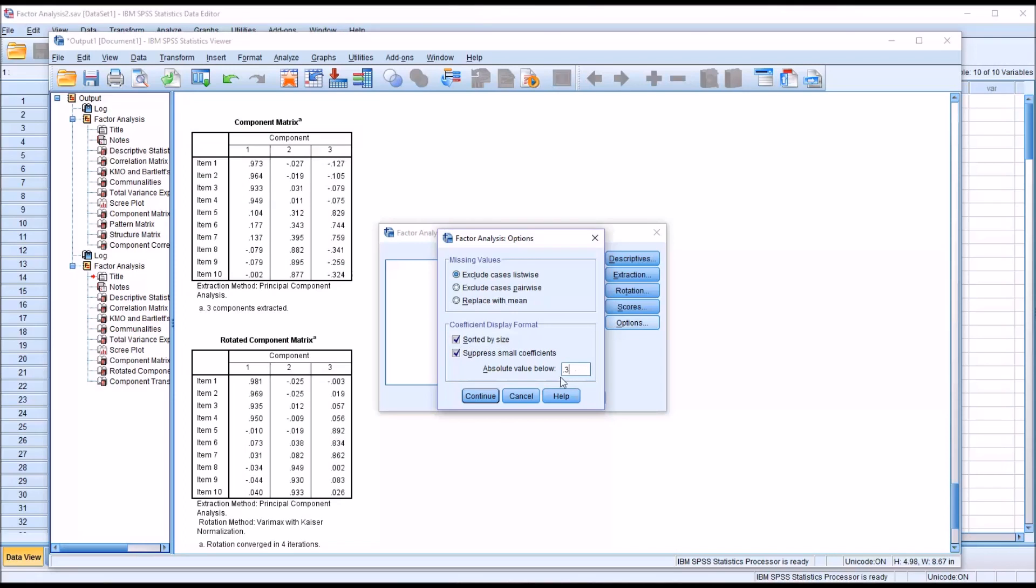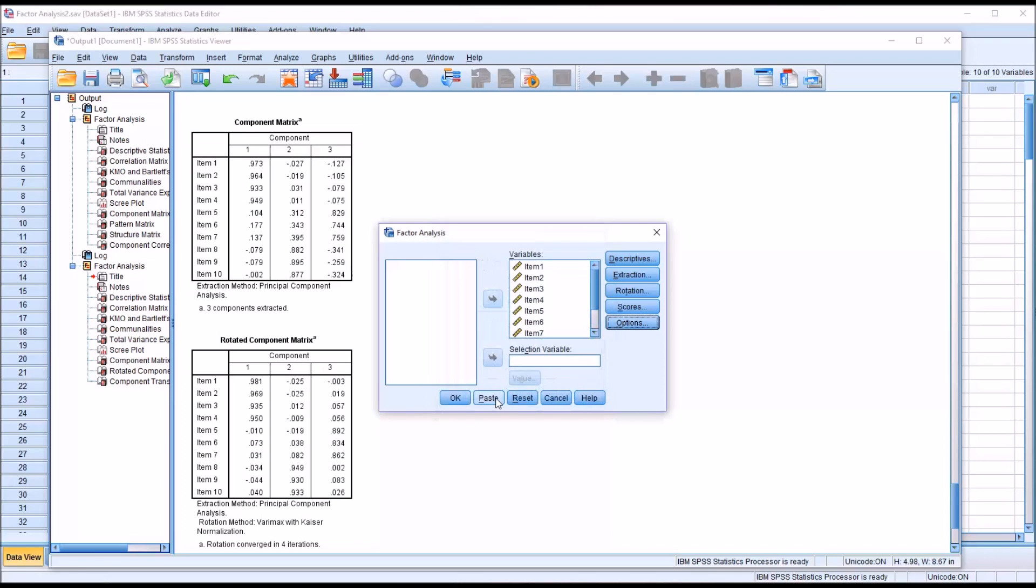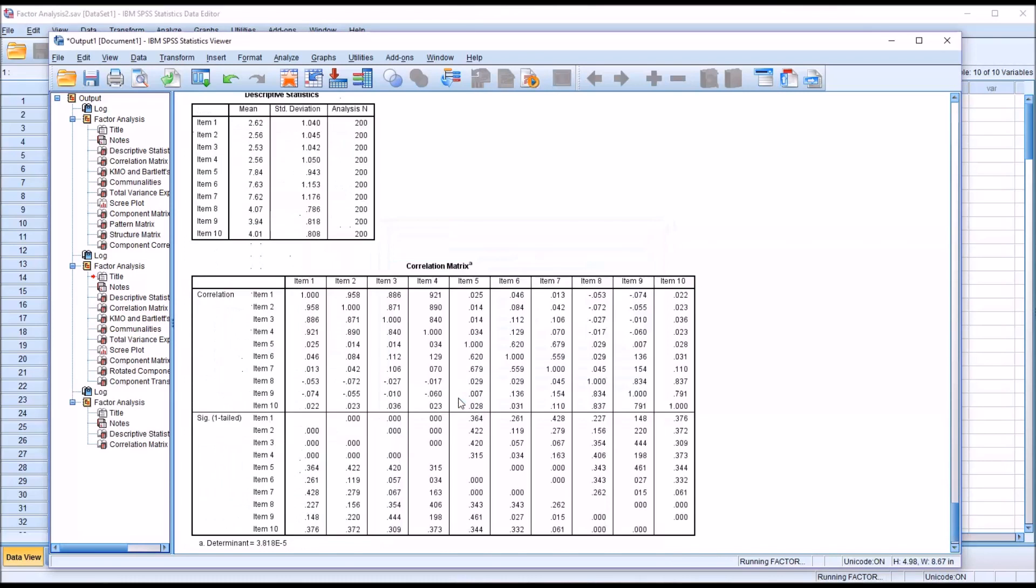So I'm going to use that. An absolute value below 0.3, those factor loadings will not be displayed. Click continue and click OK.